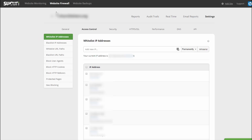Log into your Sucuri account, click on Website Firewall, then Settings, and you will find different options here. The ones I'm going to talk about in this video are Access Control, Security, and also Performance.